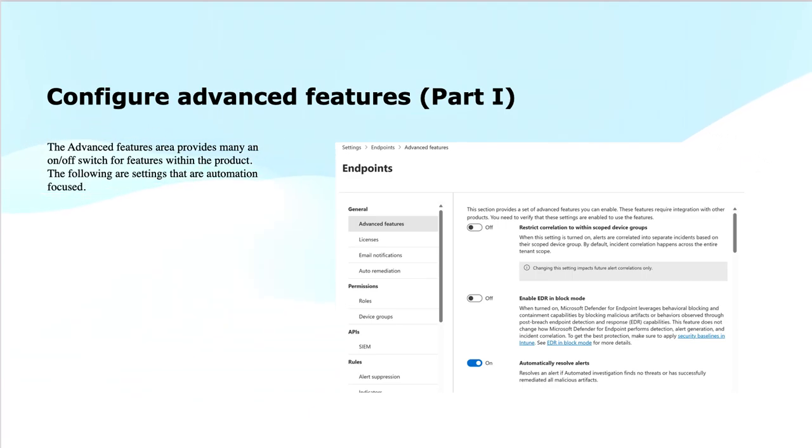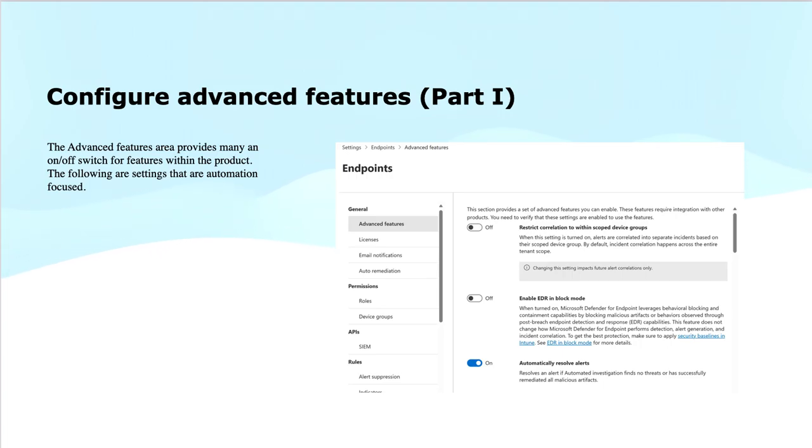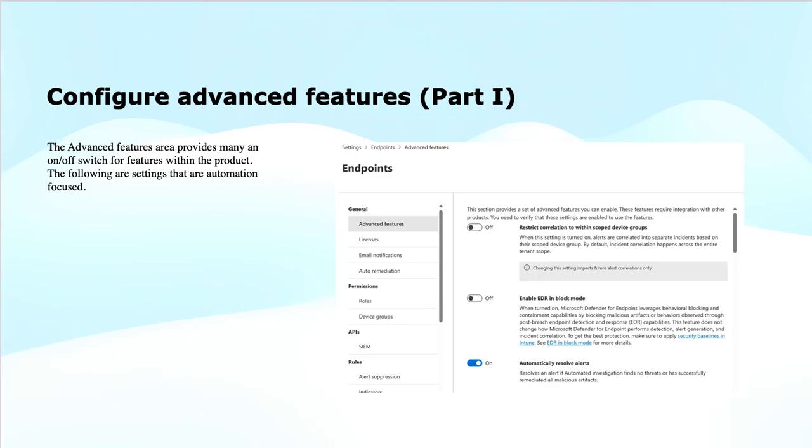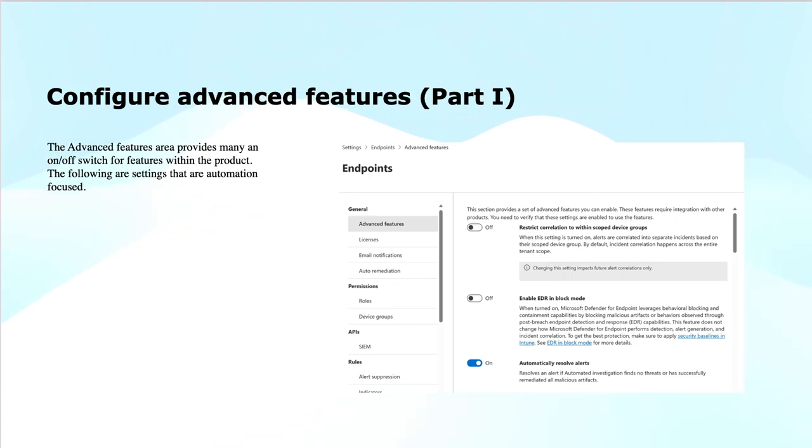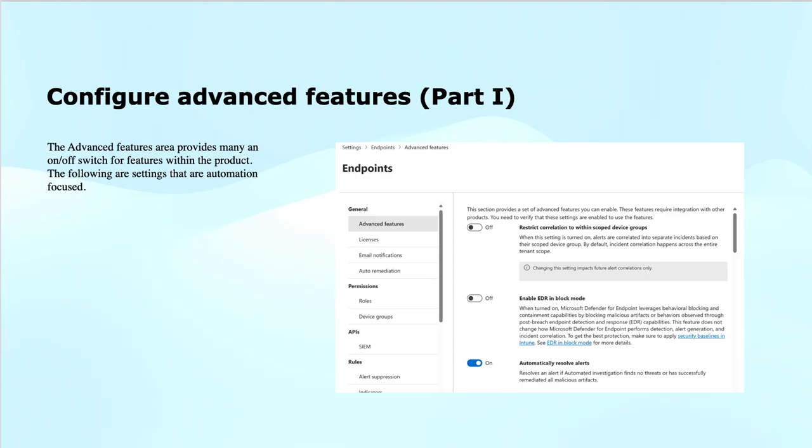Next feature is automatically resolve the alerts. This feature enables Defender for Endpoint to automatically resolve the alerts once an automated investigation or remediation process has been completed. This can help reduce the alert fatigue and ensure that the closed issues are removed from the active alert queue. The example for this can be, for instance, if an investigation includes that a detected threat was contained or remediated successfully, the alert can be automatically closed so it does not remain in the system.